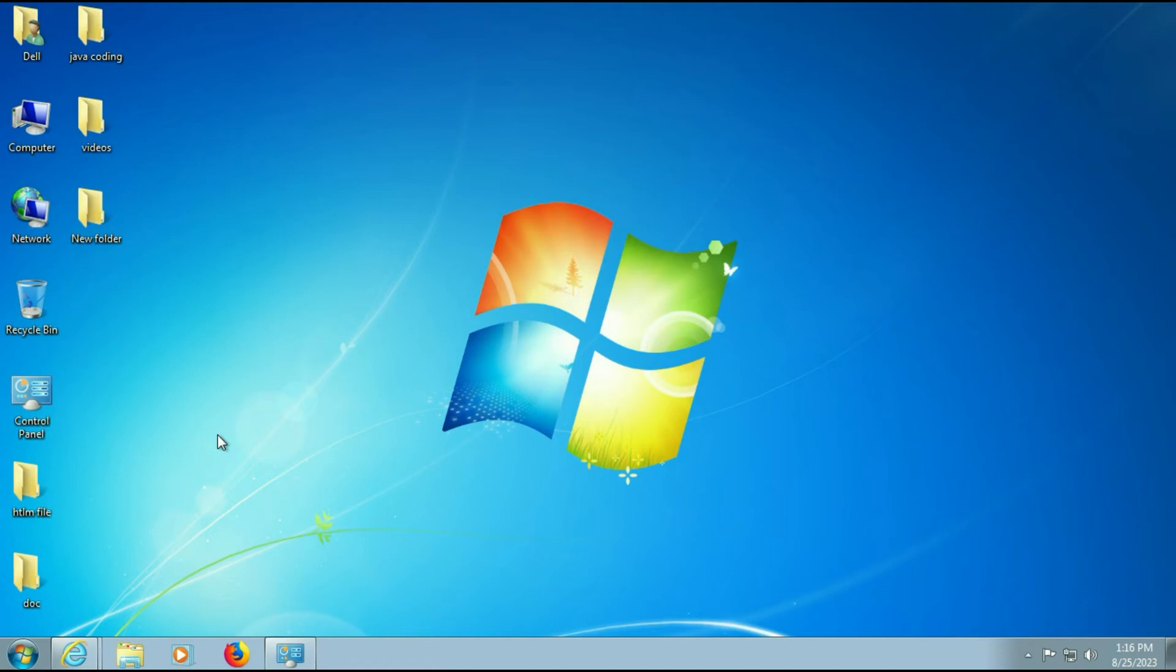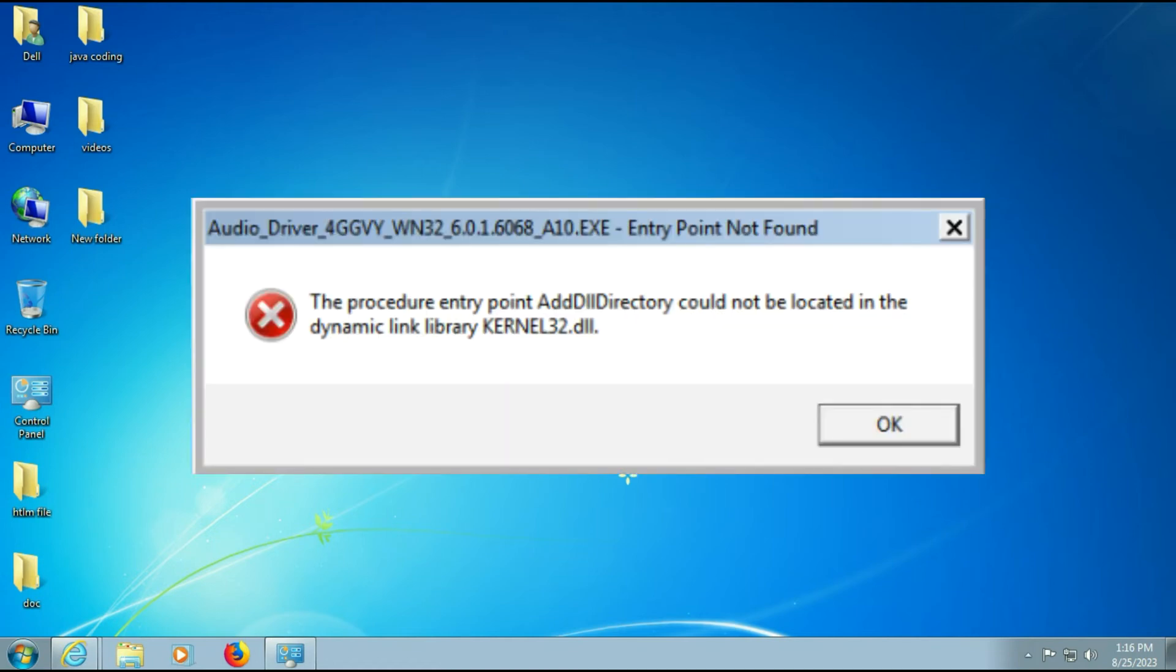Hello friends, hope you are doing well. Today's video topic is if you are facing this error: the procedure entry point could not be located in the dynamic link library kernel32.dll error.